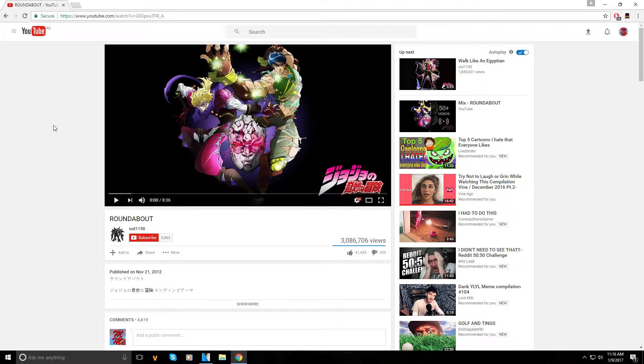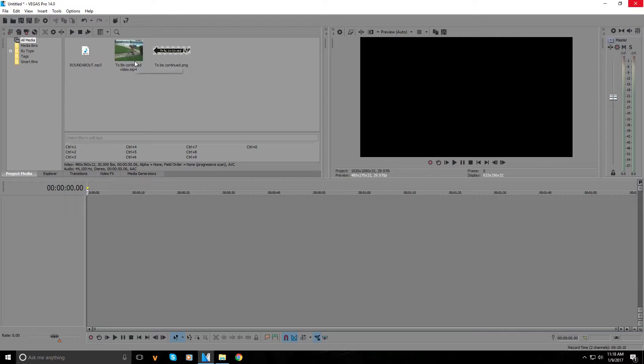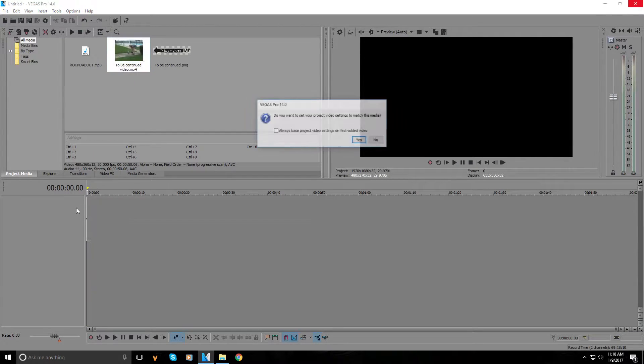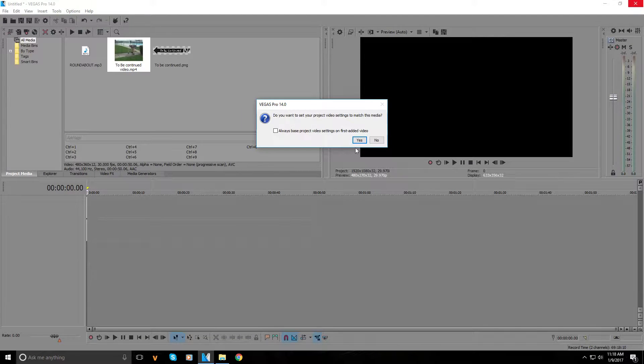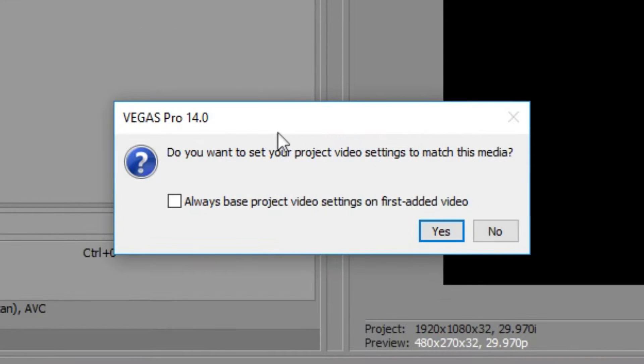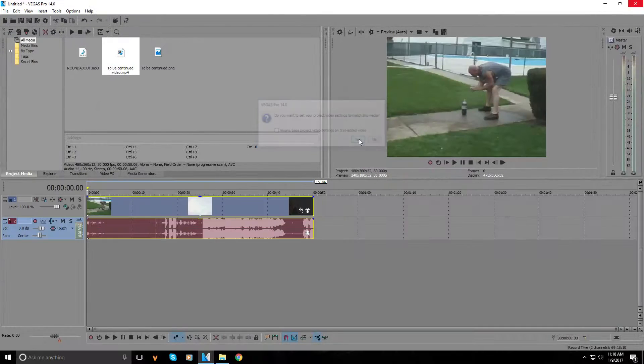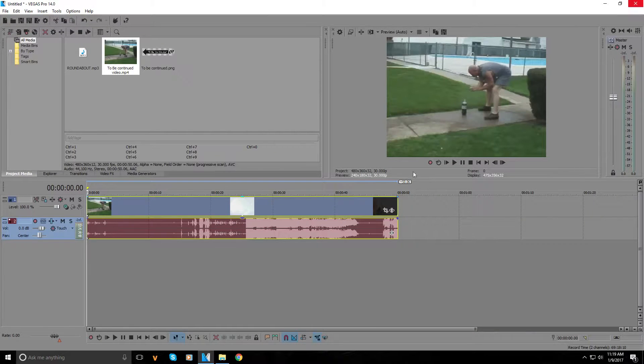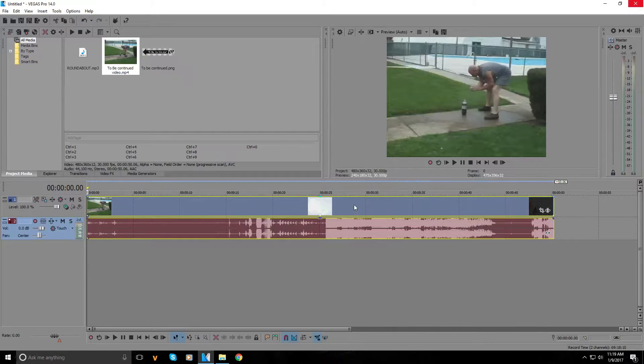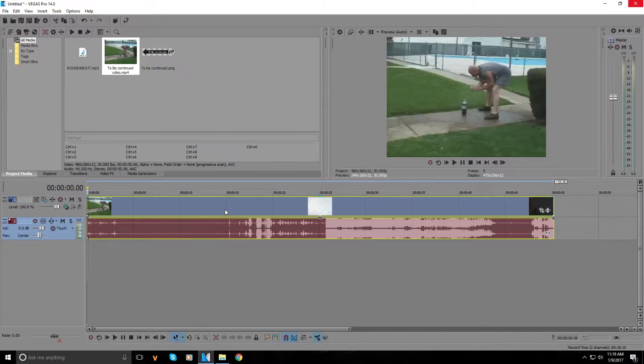First off, we're gonna drag in our video into the timeline. If this window comes up, we're gonna press yes. It's not the best quality but we'll work with it. Once it's in the timeline...